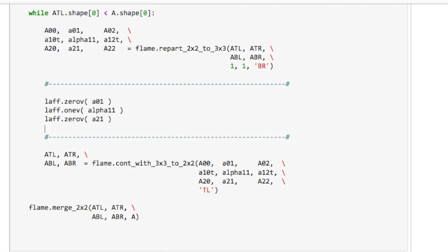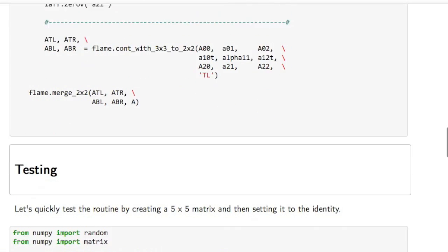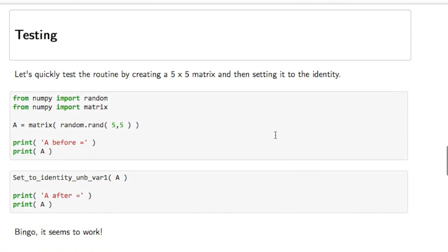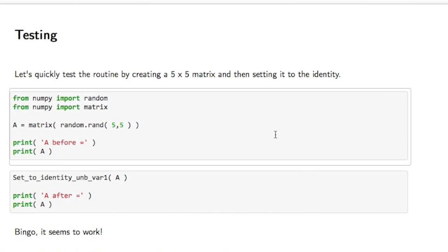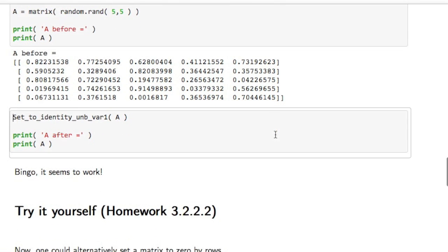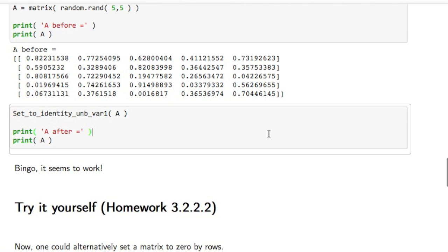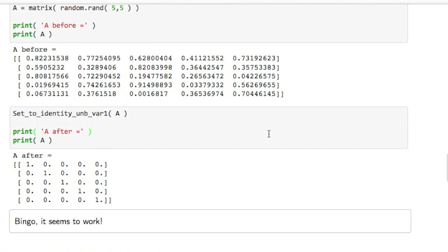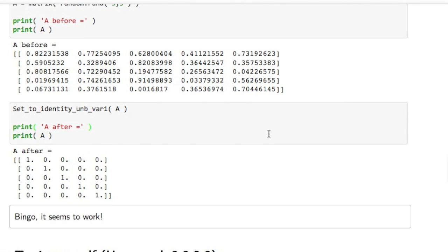We execute this box. And we test by creating a square matrix A, and then setting it to the identity. And it all works.